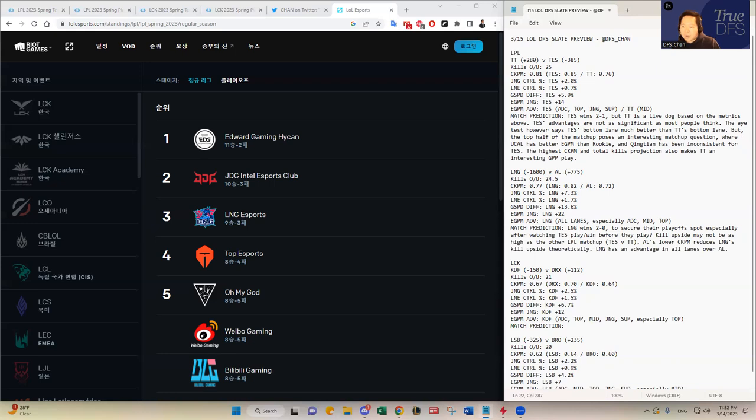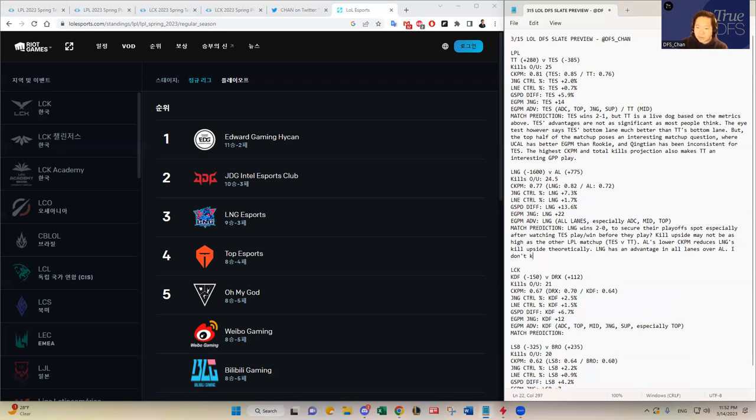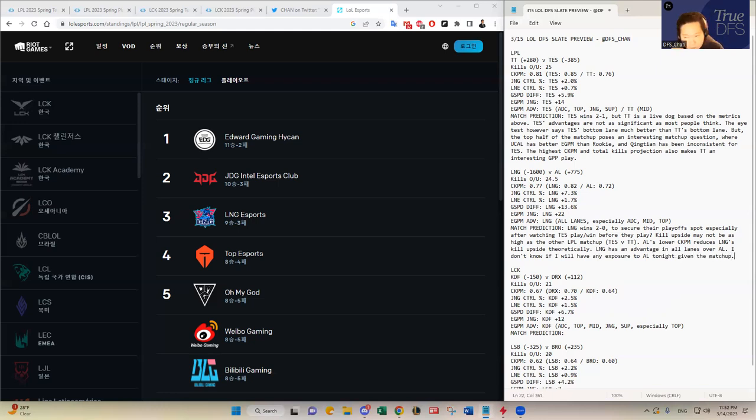So yeah, I think I'll have a lot of LNG, but I don't know if I'll have them as mainly primary stack versus secondary stacks. We'll see about that because TES versus TT, like I said, has the highest kill upside, theoretically, based on the stats. I don't know if I will have any exposure to AL tonight given the matchup.